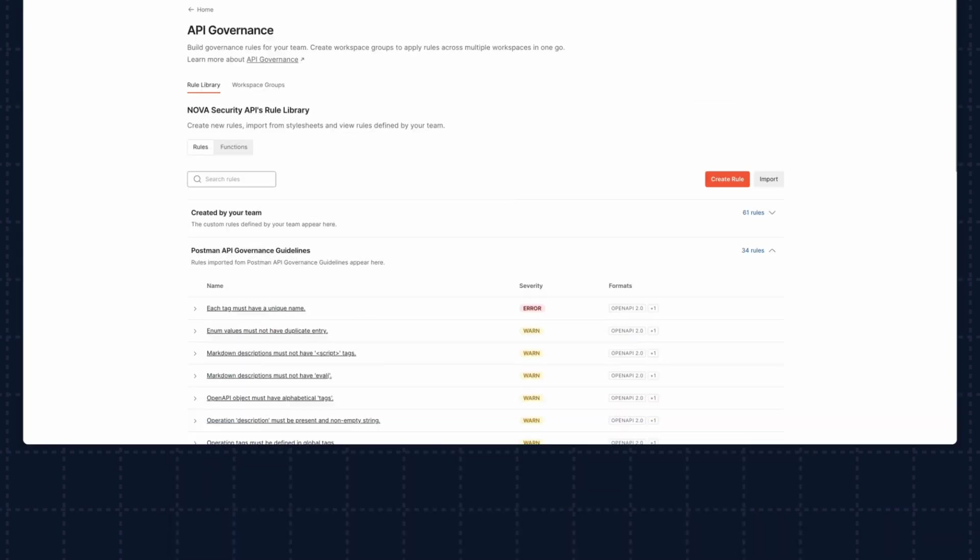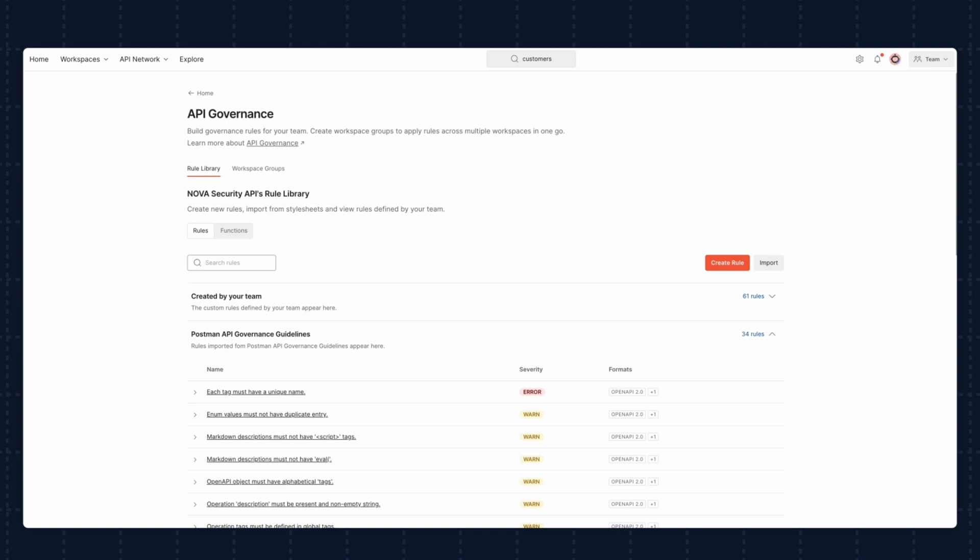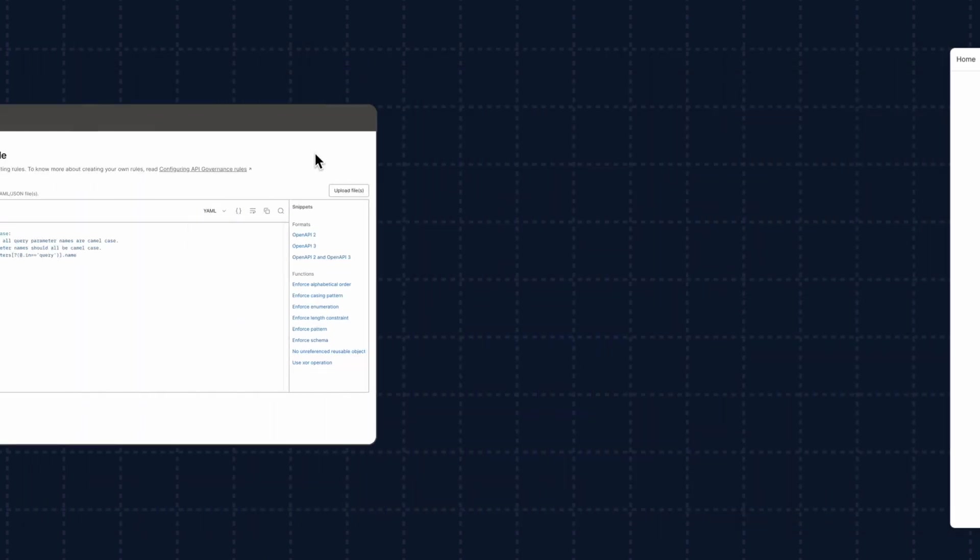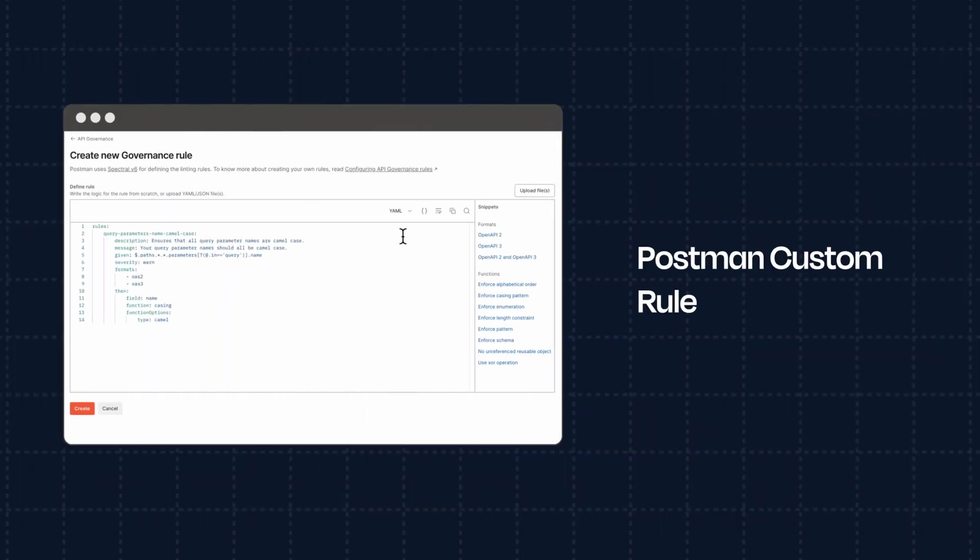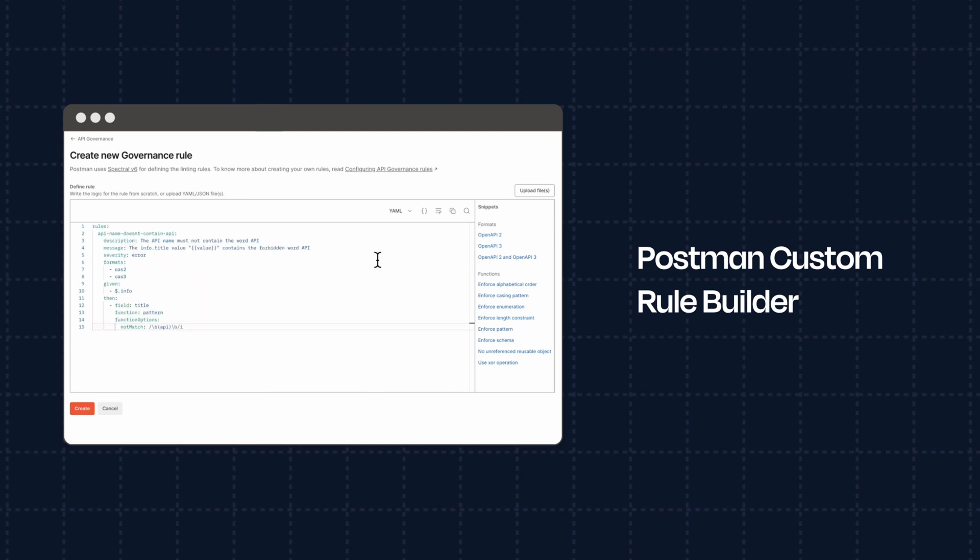Postman's Rule Template Library provides out-of-the-box guidelines to help you quickly stand up an industry-standard API governance program. And with Postman's custom Rule Builder, you can even get more granular governance control by writing rules that are particular to your organization's API activities.